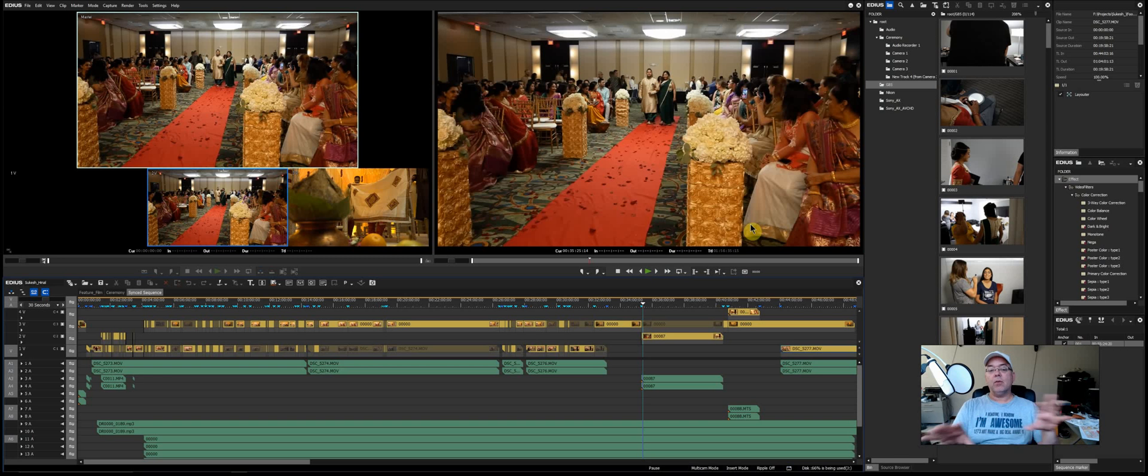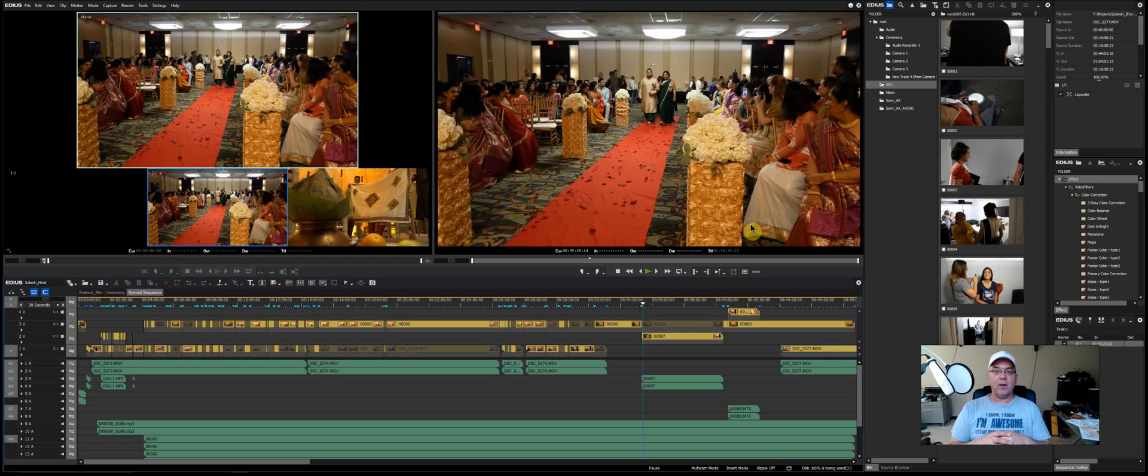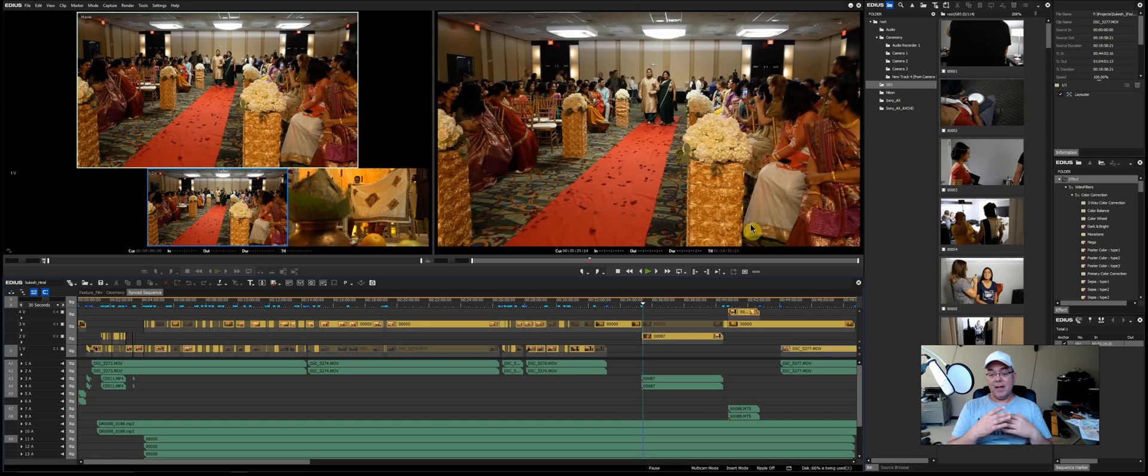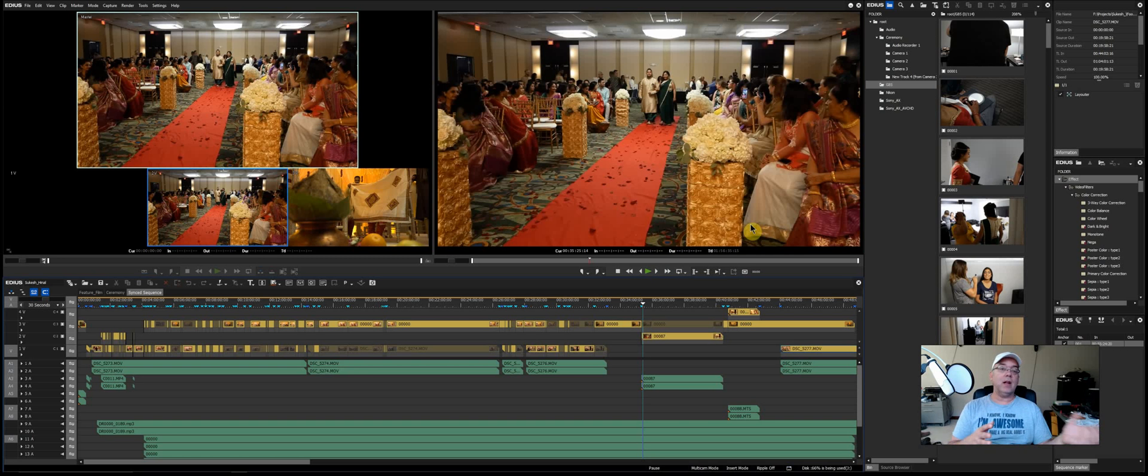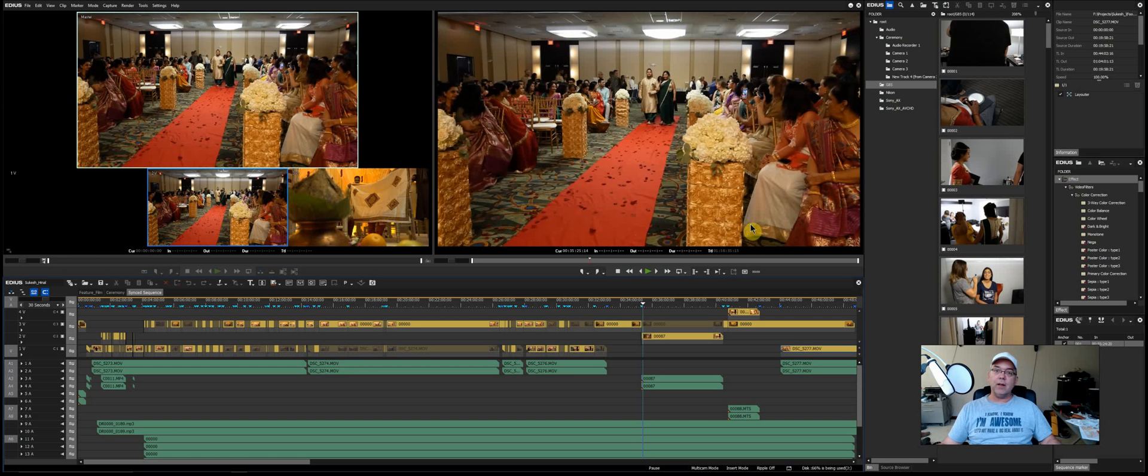So I'm going through, I usually do a quick edit of the ceremony and just take some clips out for their teaser, but then I actually have to go back and edit the full ceremony so that I can give them the full version of the video on their final DVDs.